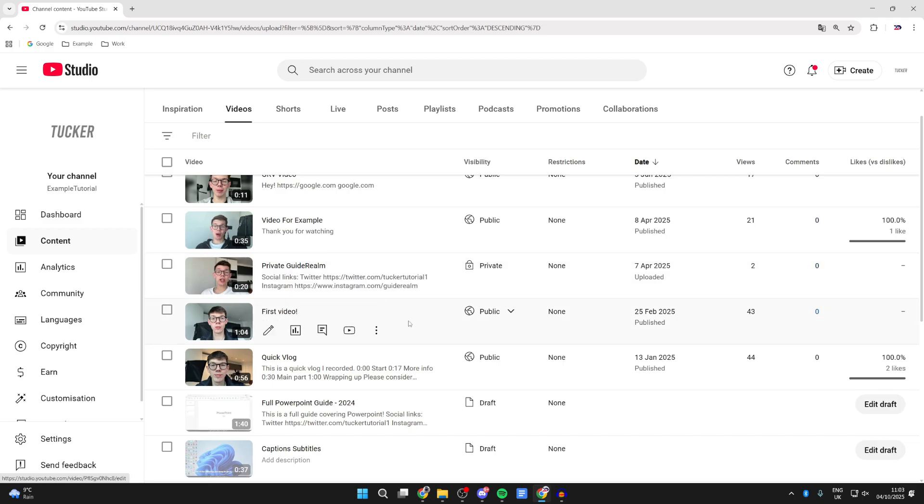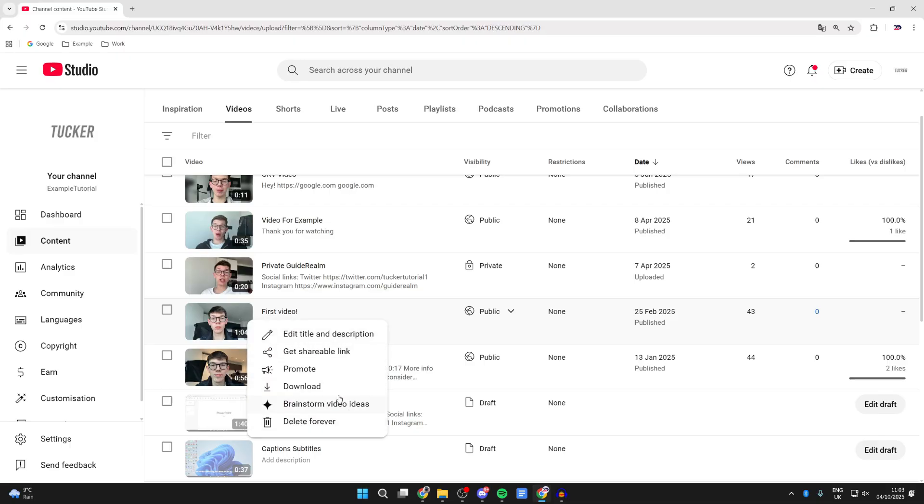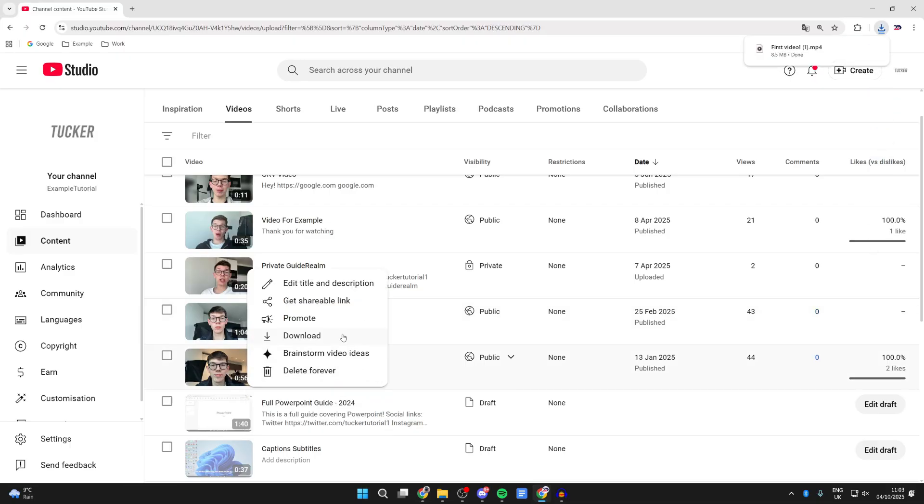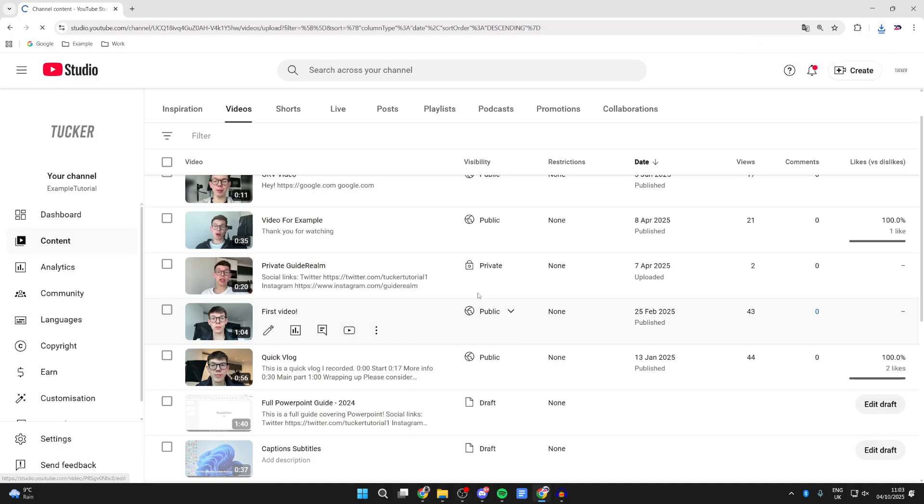You can only download your own videos to your computer and therefore the flash drive. Press Options to the right and then press Download like so. Shortly it will begin. I'll download two and wait.